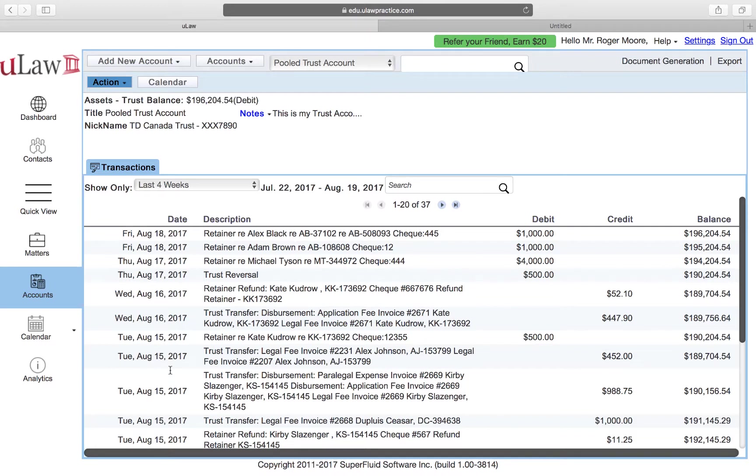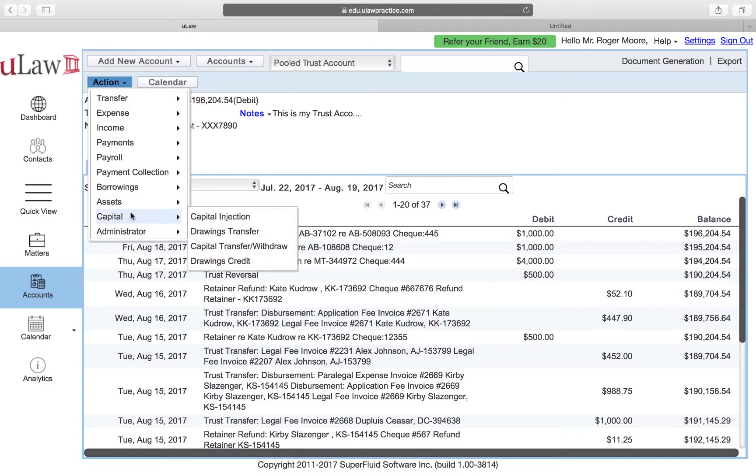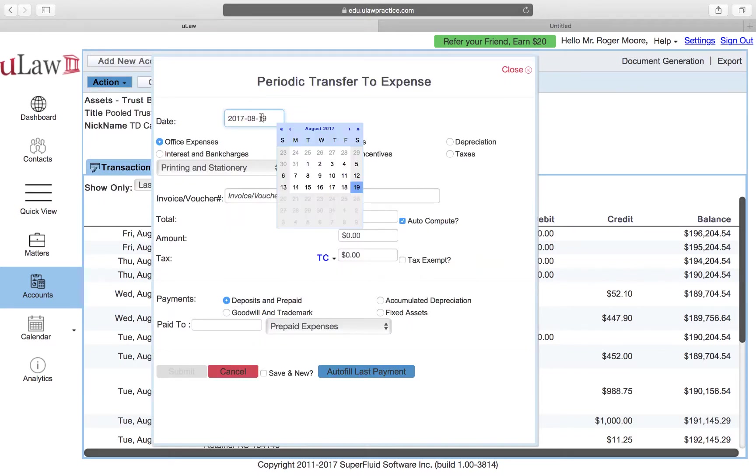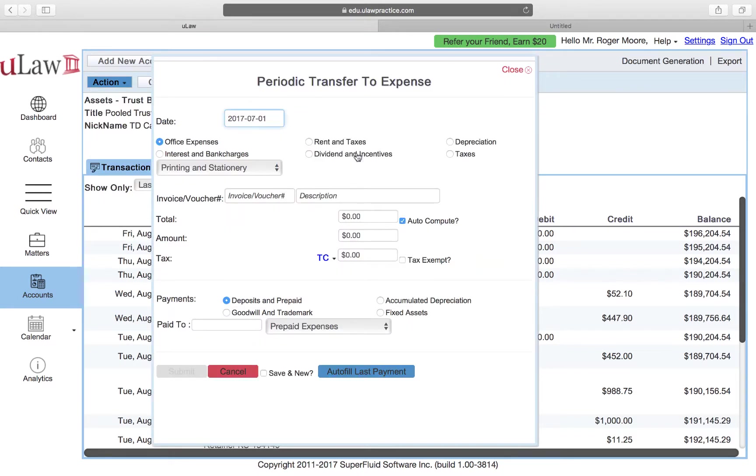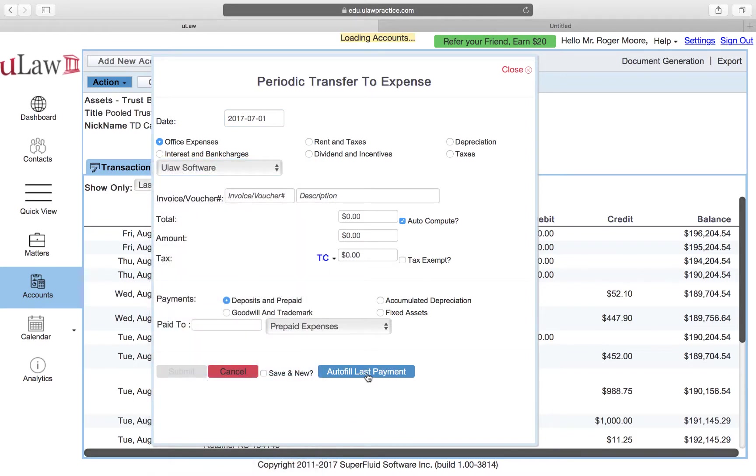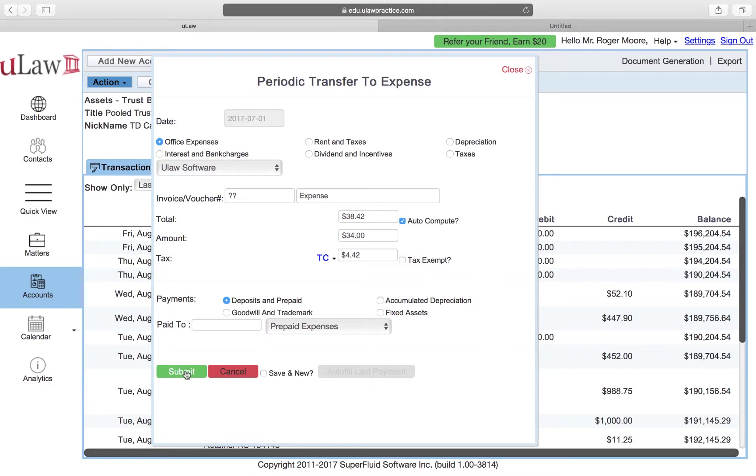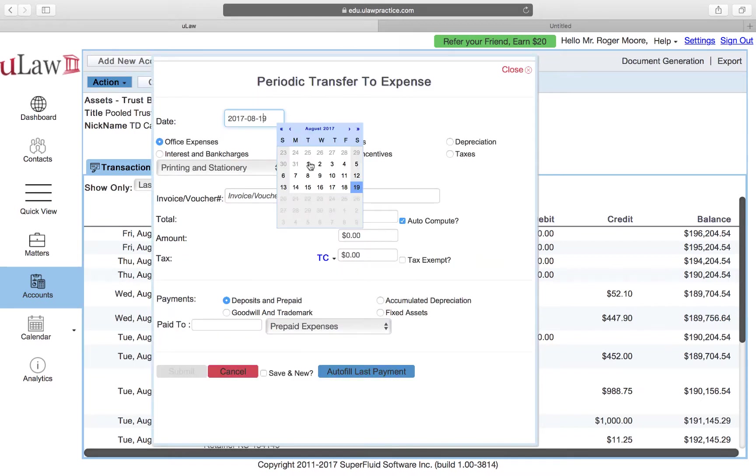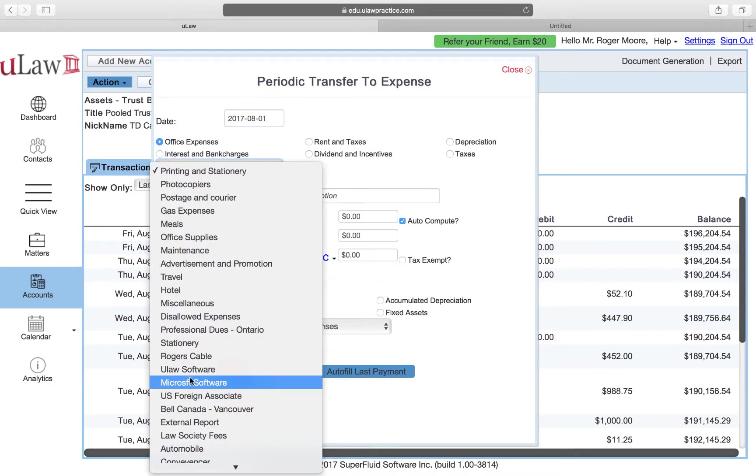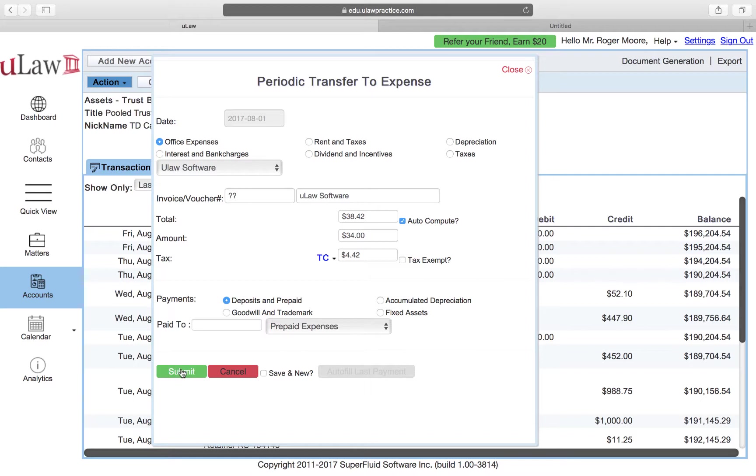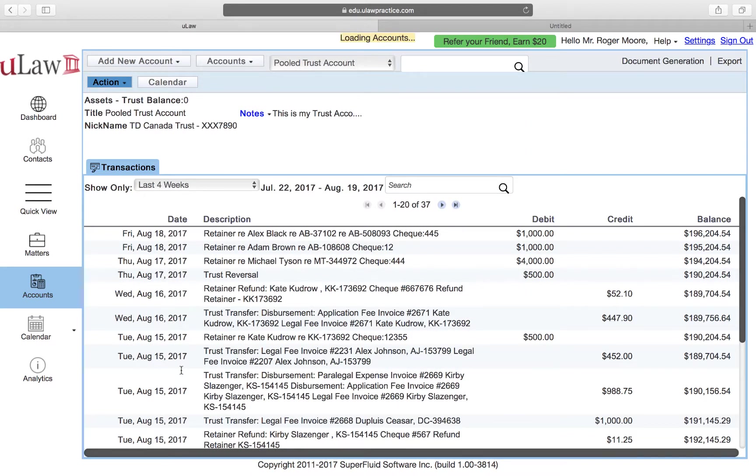For July, what you can do is you can actually go back and see Actions, Assets, Prepaid, and you can just say July the first, mark it as uLaw and just auto-fill the last payment. What the software will do is it will go and compute that exact same expense, the uLaw expense, and fill it in. Then you can hit the submit button. So that's for July. You can do the same thing for August first: uLaw software prepaid, just do auto-fill and it automatically fills in everything and you just need to hit submit.